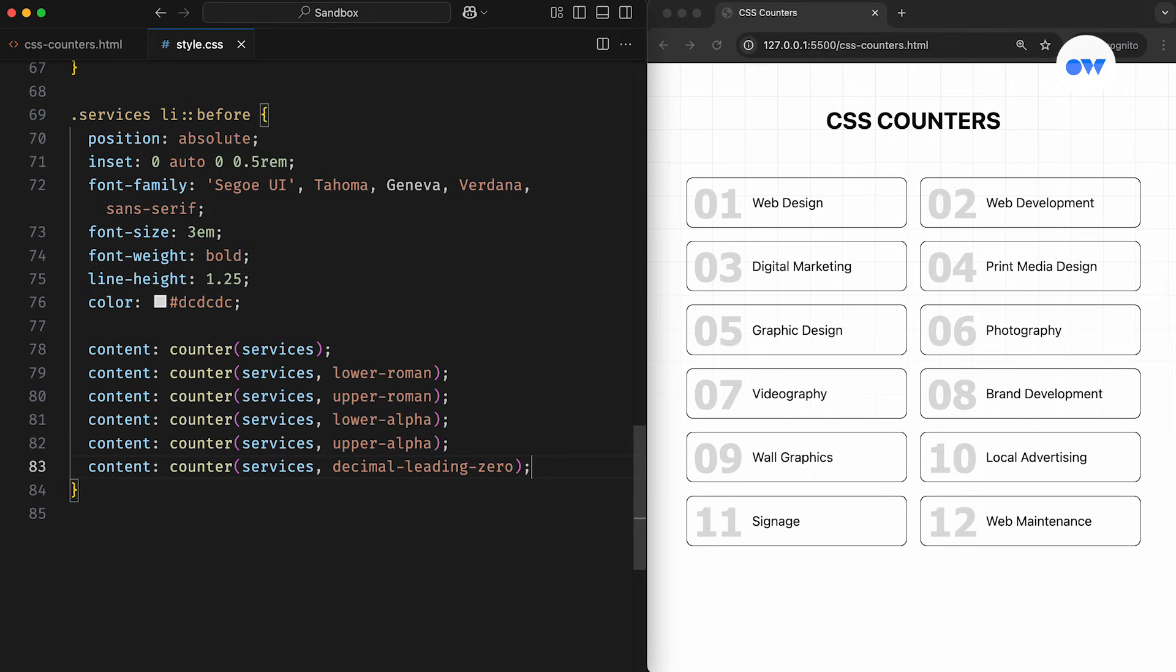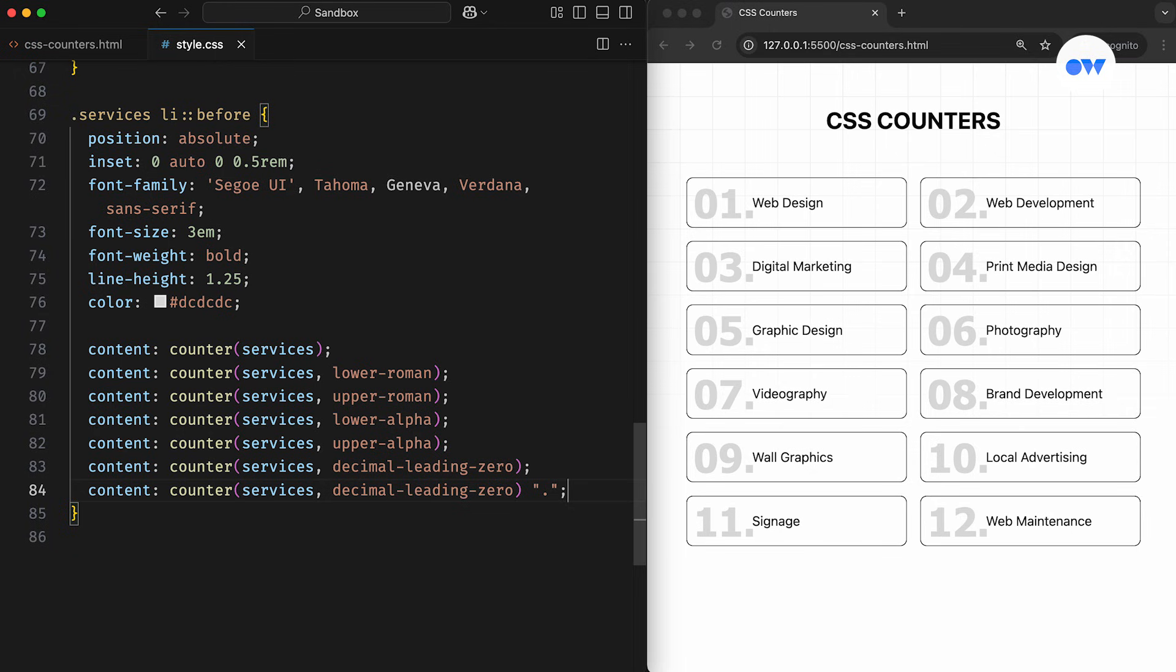And since we're using the content property inside a pseudo-element, we can fully customize the output by adding a period, a dash, or any other character to match the design.